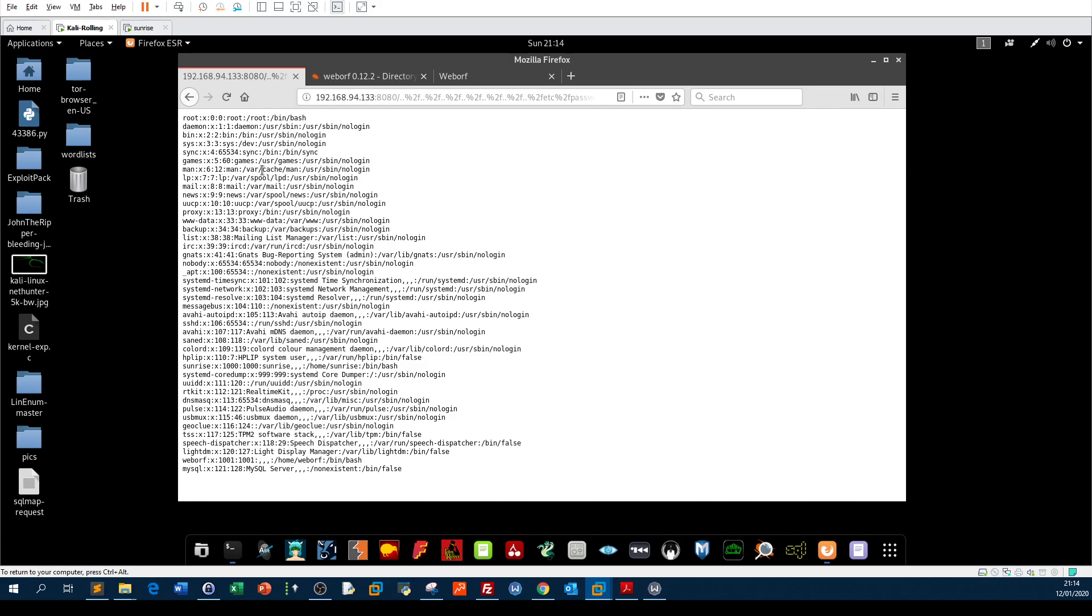Now the password file should always have the read-write permission only for the root or the owner of the system, and other permissions would be zero. No one should read the content of the password file except the owner—seven zero zero.